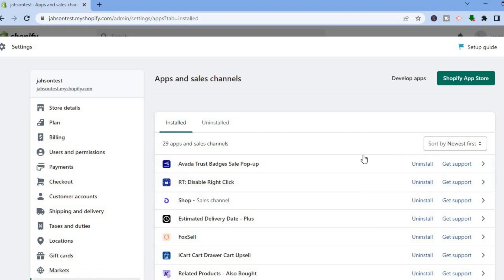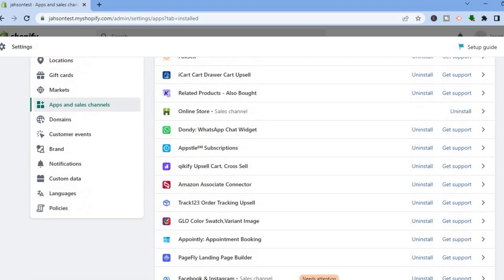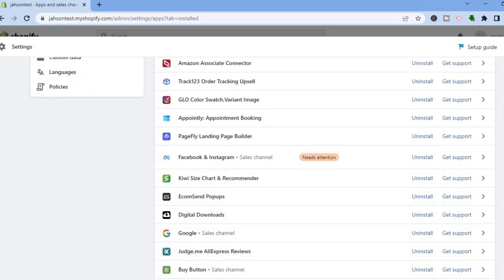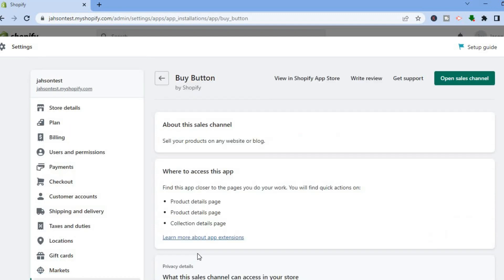Once you have selected Apps and Sales Channels, you are going to see installed apps. Scroll all the way down until you see Buy Button. Tap on that.